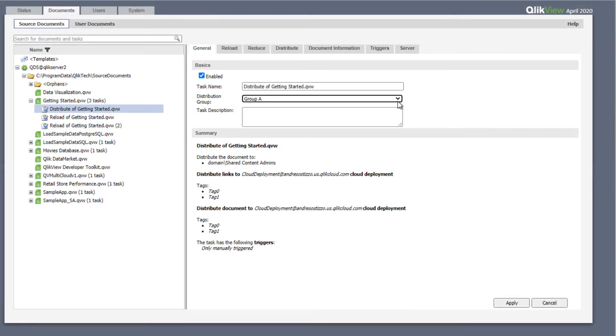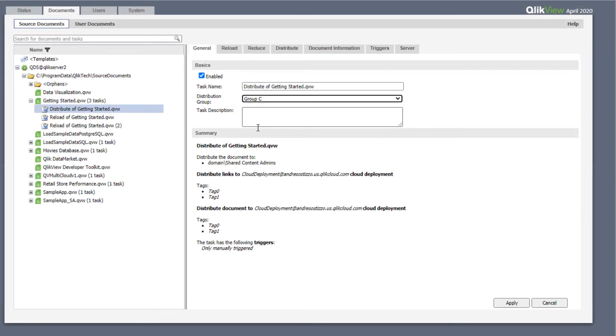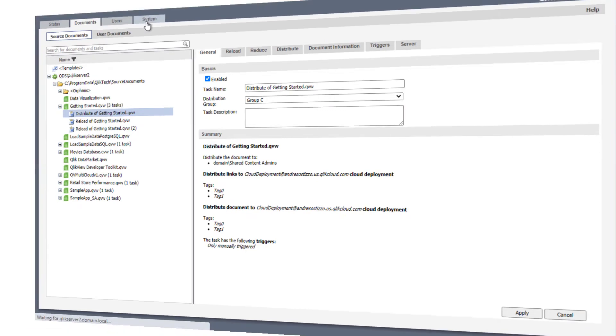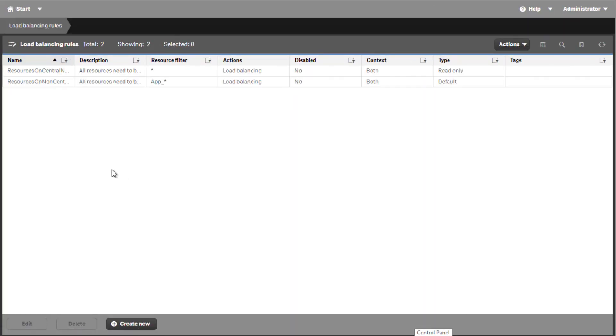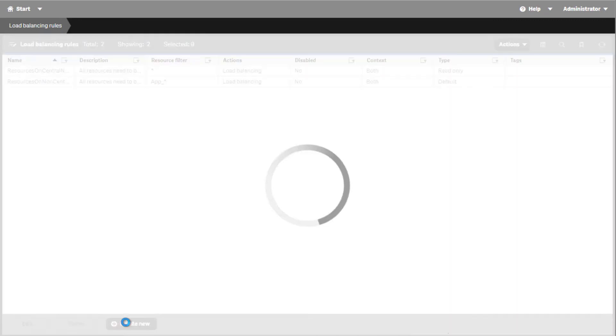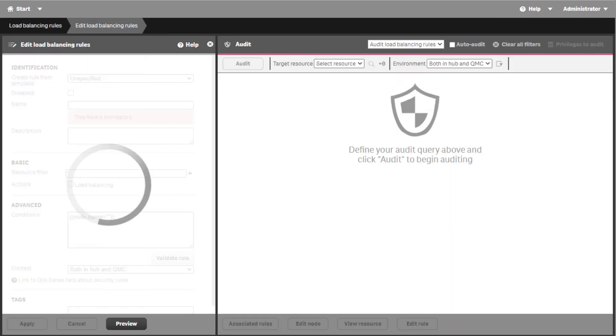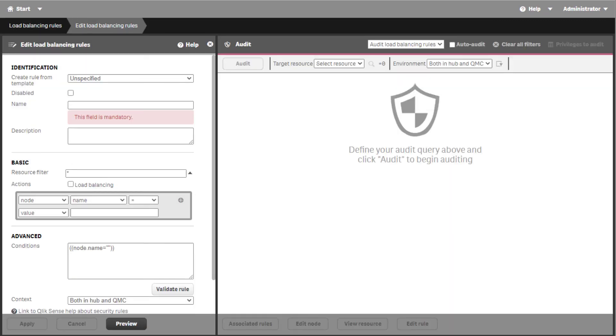Distribution groups can be enabled in QlikView in order to load balance or dedicate QDS nodes for reloading specific documents. In Qlik Sense, the same type of setup can be configured using load balancing rules where scheduler nodes are dedicated to reload specific apps.